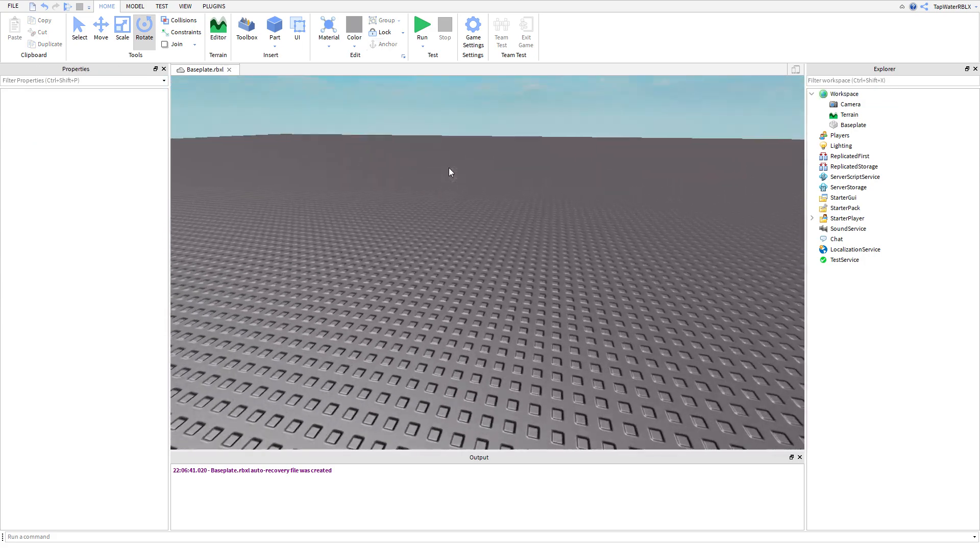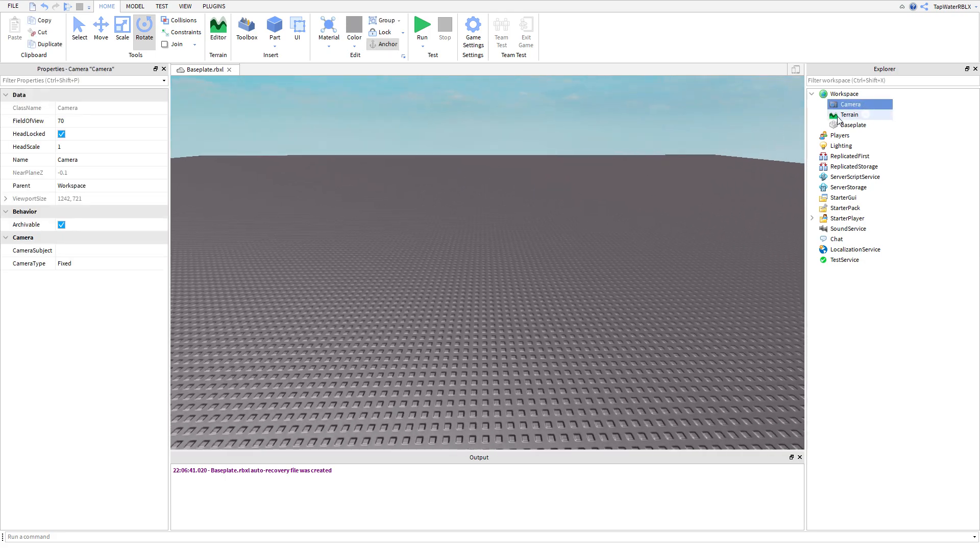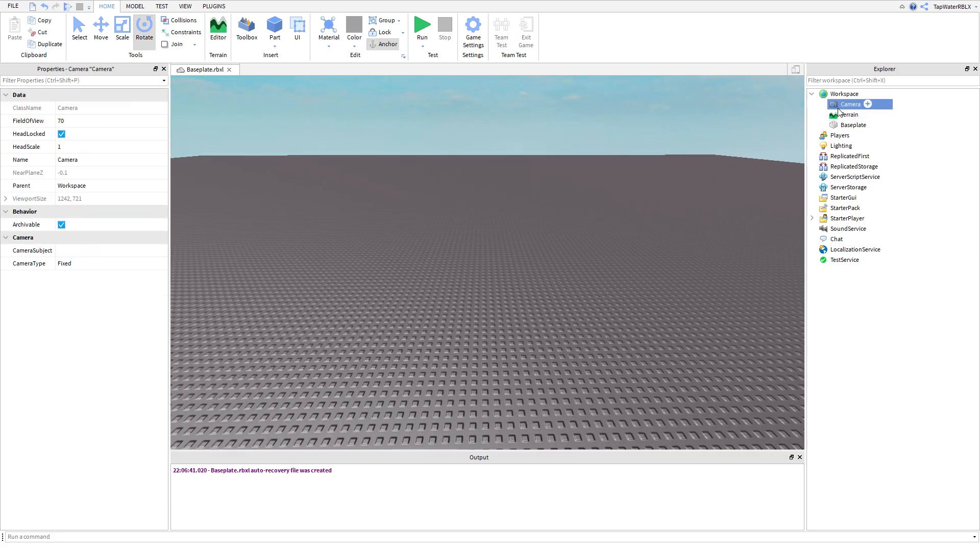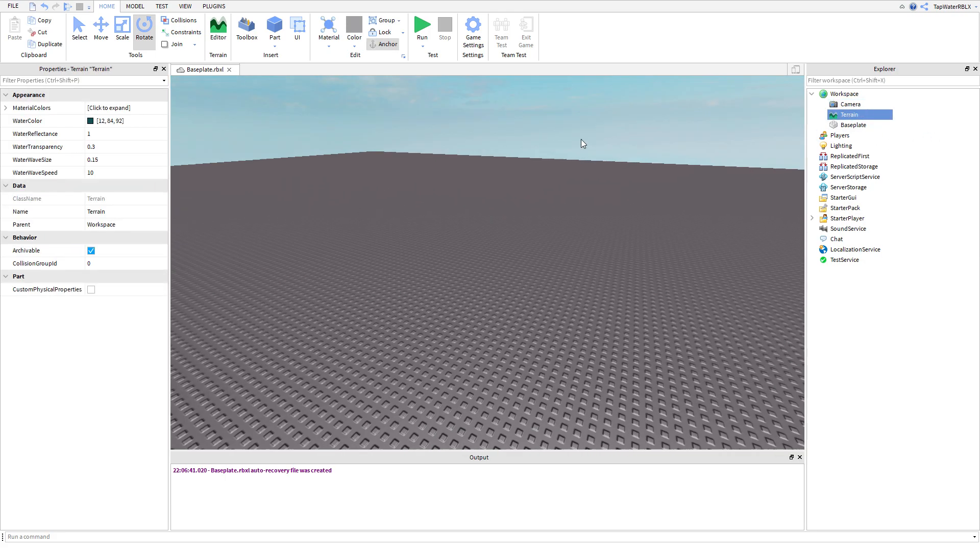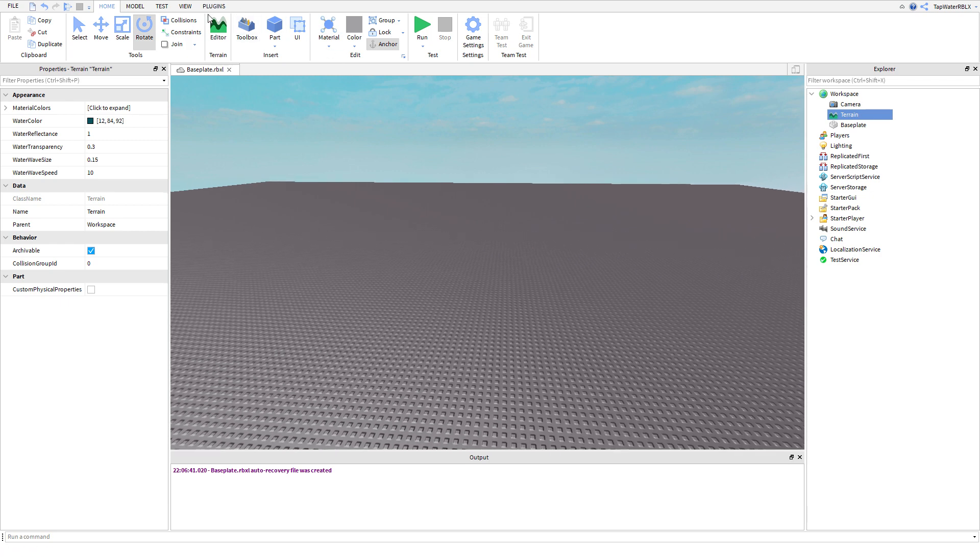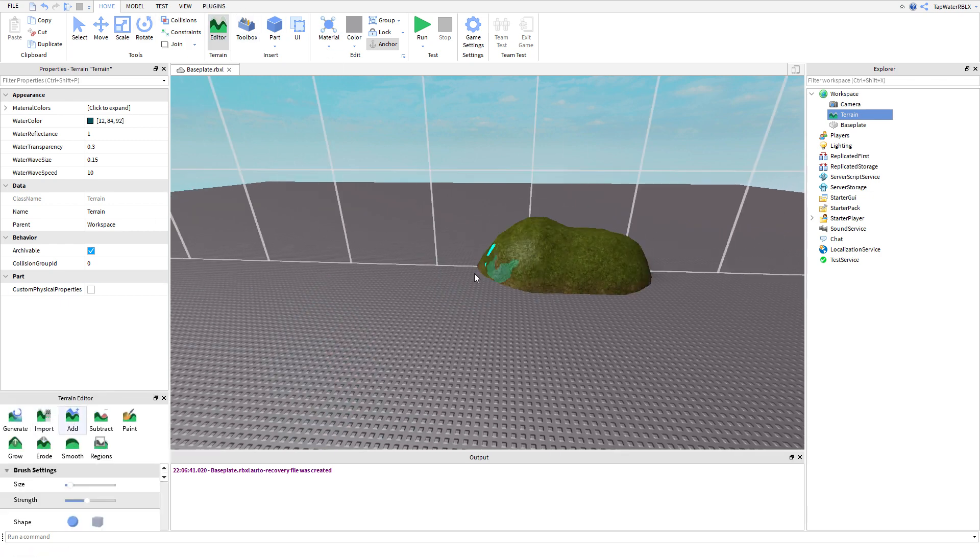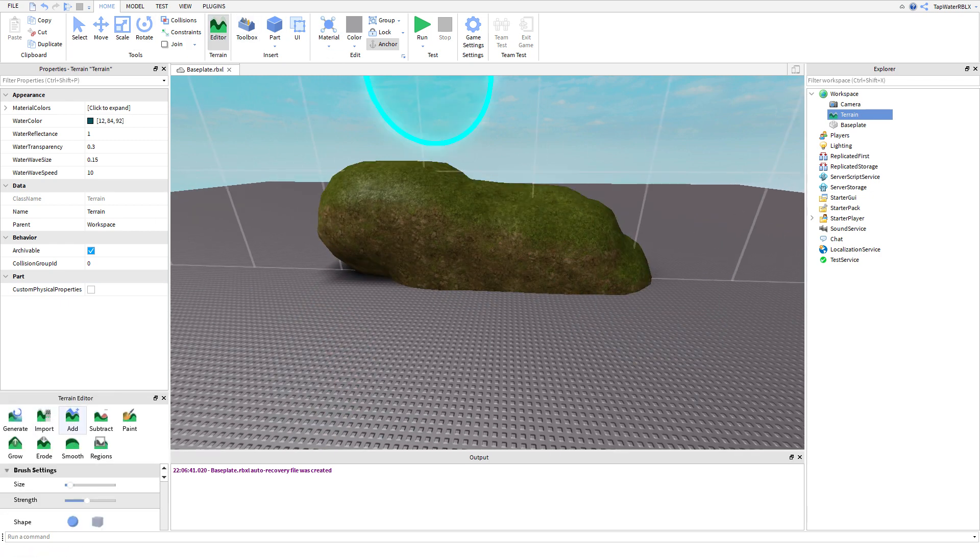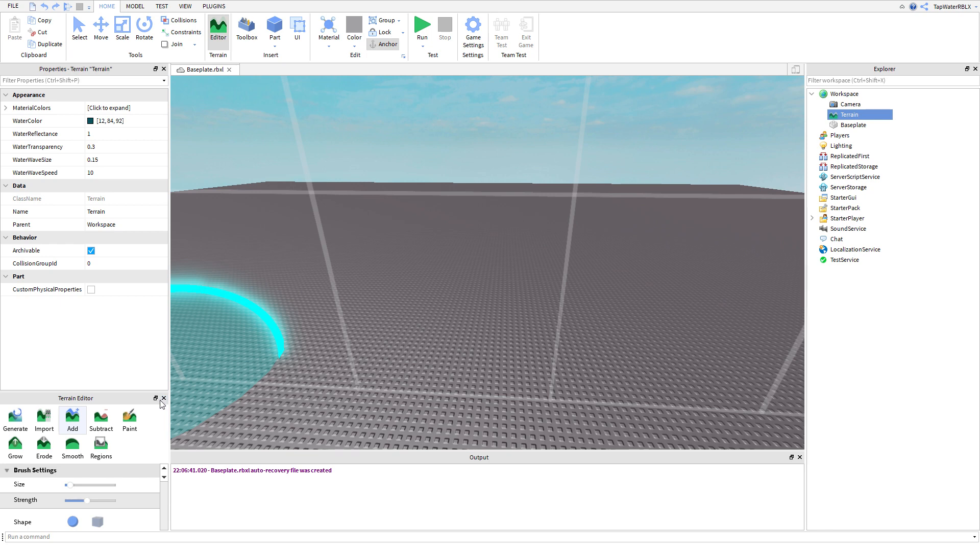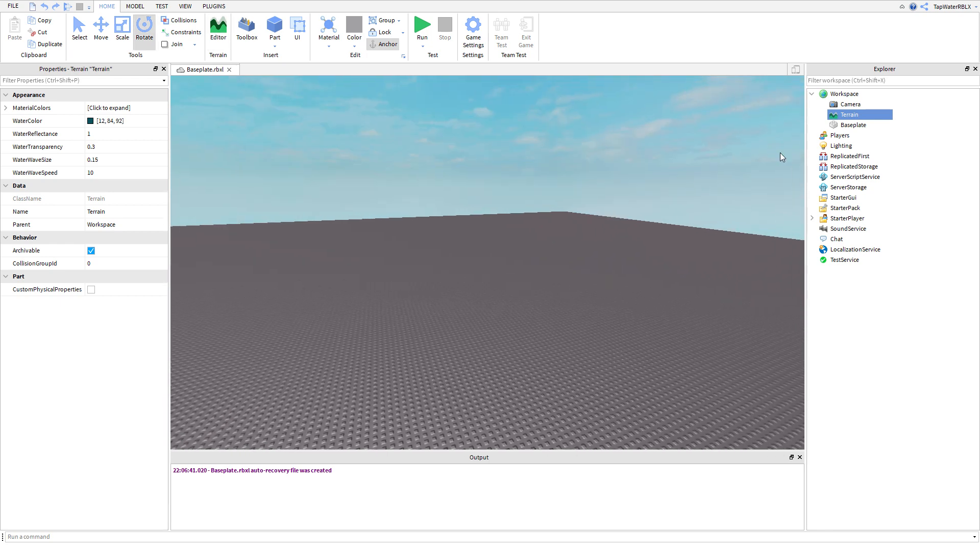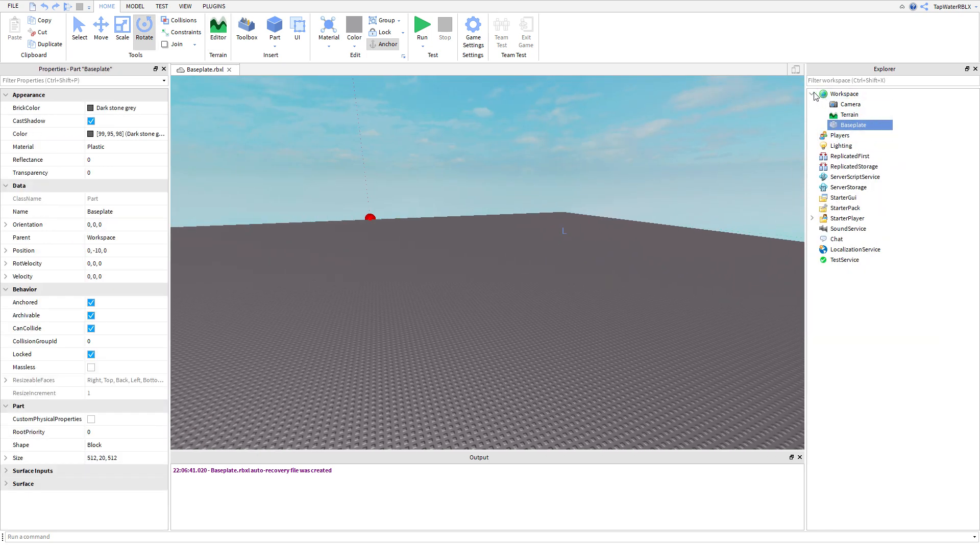It's everything in the game basically. So that's what the workspace is. It's everything you can see in your game. And then obviously camera is your camera. Terrain is all that stuff right here. That's terrain.